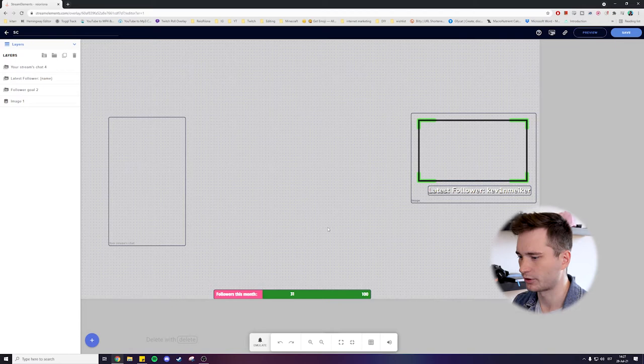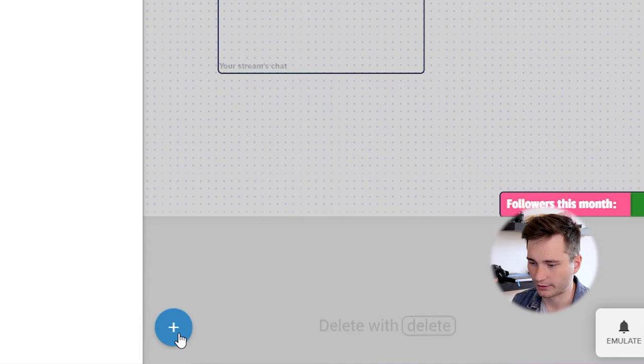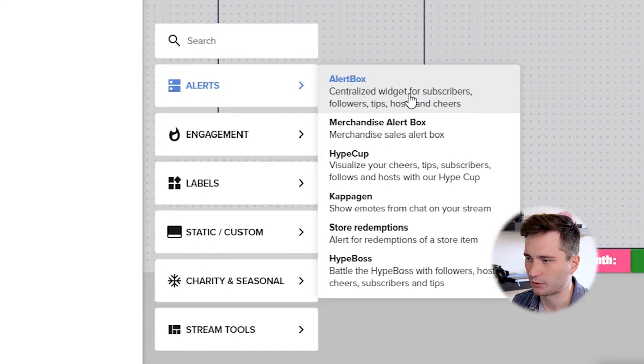I know this looks really ugly right now, but this was just the basics we covered in the last video. Adding alerts to your stream is actually super simple. All you need to do is go down left in the corner and click on the plus sign here. Go to alerts and now we're going to add alert box.